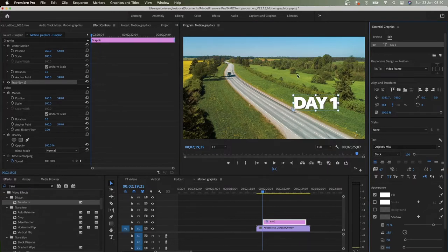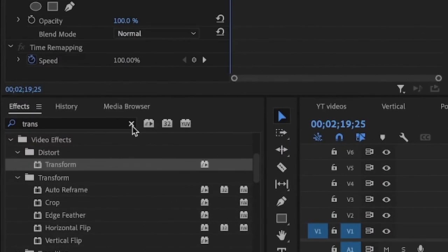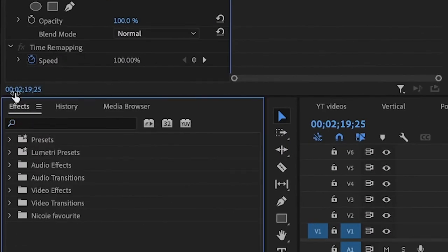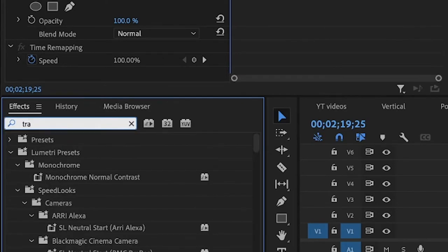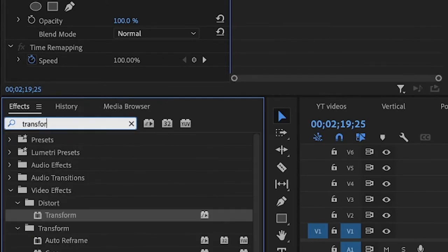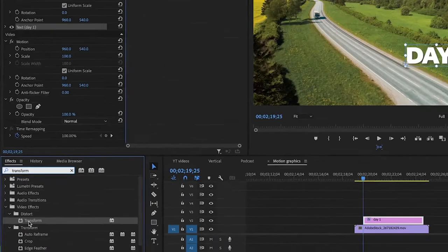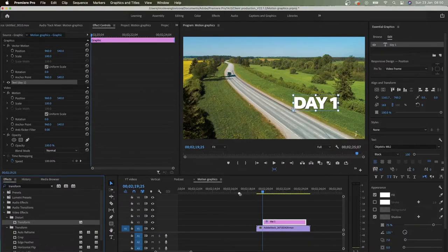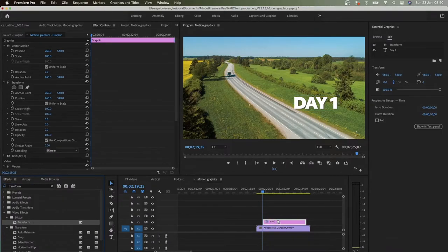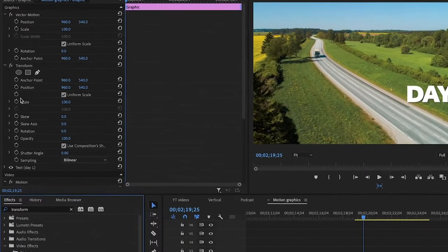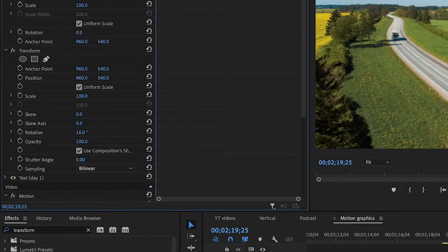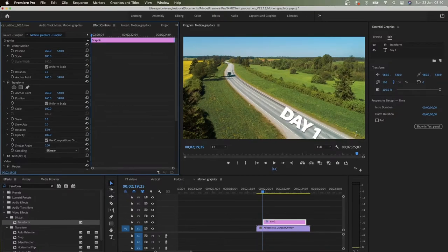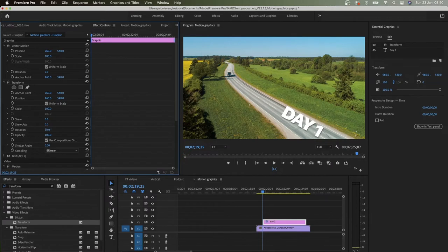So go to effects, if you don't see it go to window and click effects, and search transform. It's under video effects, distort and transform. Drop it on your text and in the effect controls we're going to play with some of these attributes. So first of all rotate it, and then adjust the position.